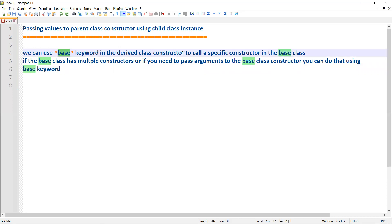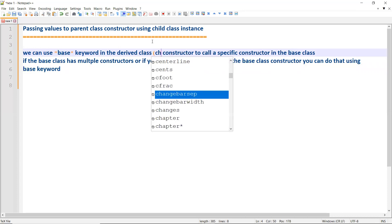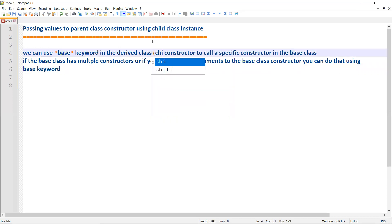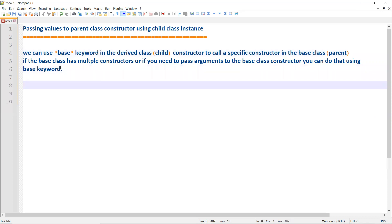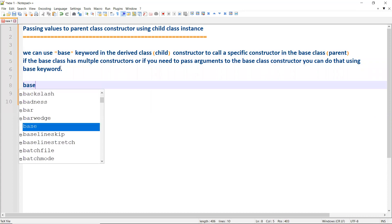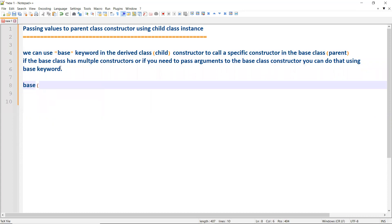You can use the 'base' keyword in the derived class constructor — that is, the child class — and then call a specific constructor in the base class, which is the parent. If the base class has multiple constructors, or if you need to pass arguments to the base class constructor, you can do that using base(), passing value one, value two, like this.